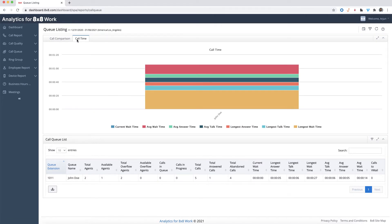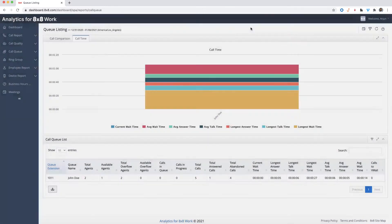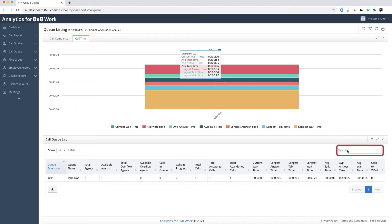To select the call queues you want to display, simply click on the filter icon, then turn on or off the queue that you want to display. Below the chart is the queue list in table view. You can easily search for a specific queue by typing in the queue name or number in the search box.